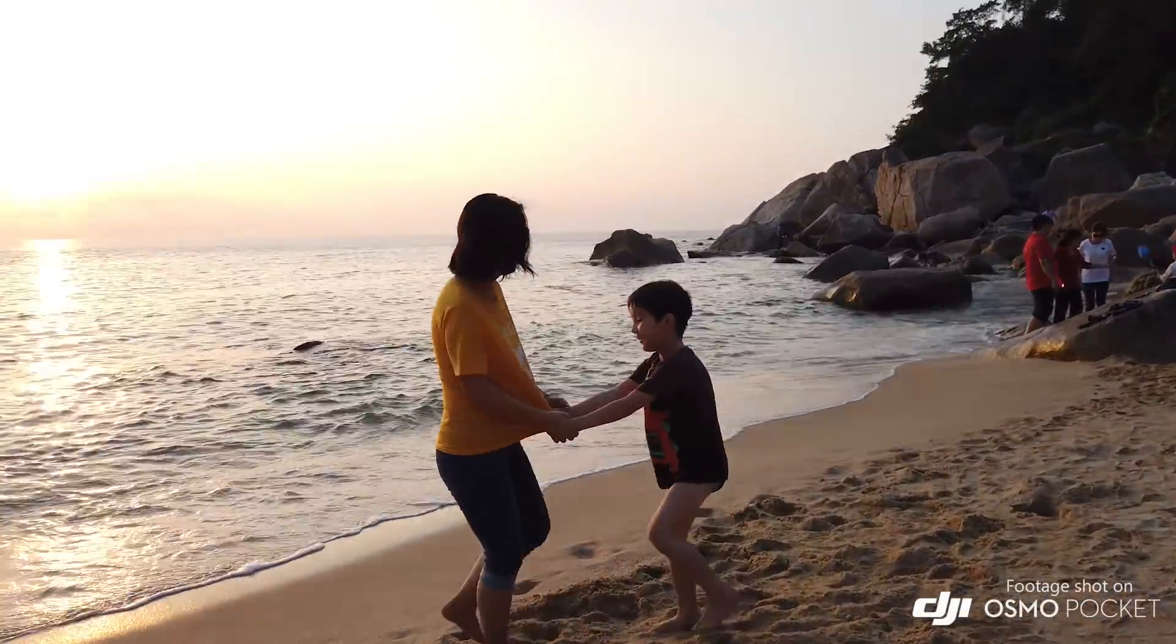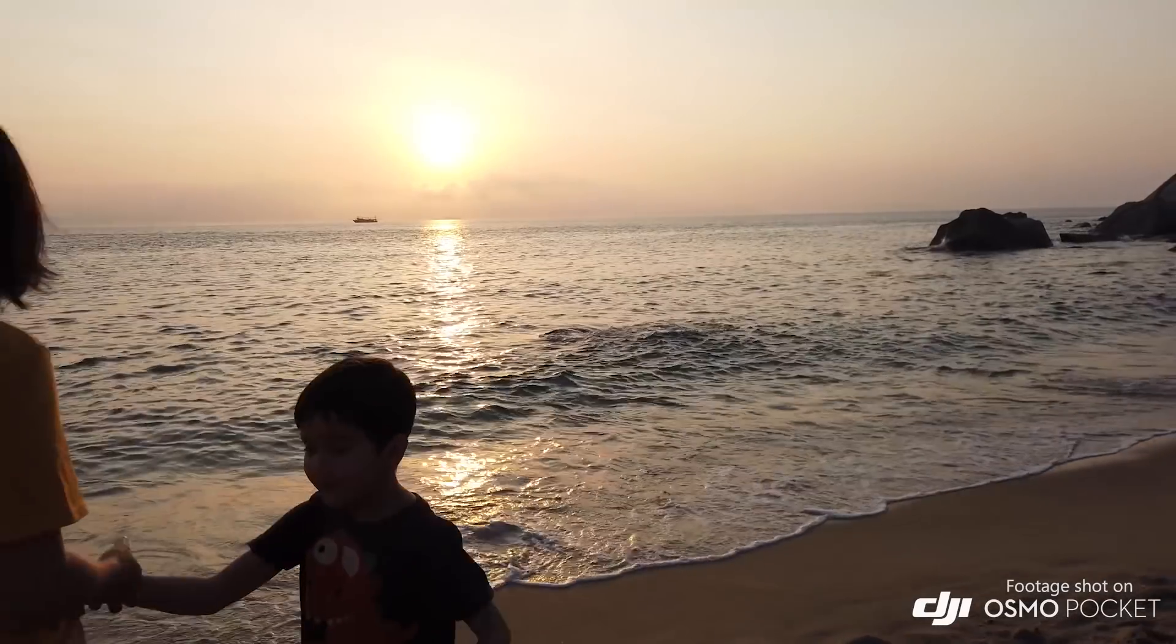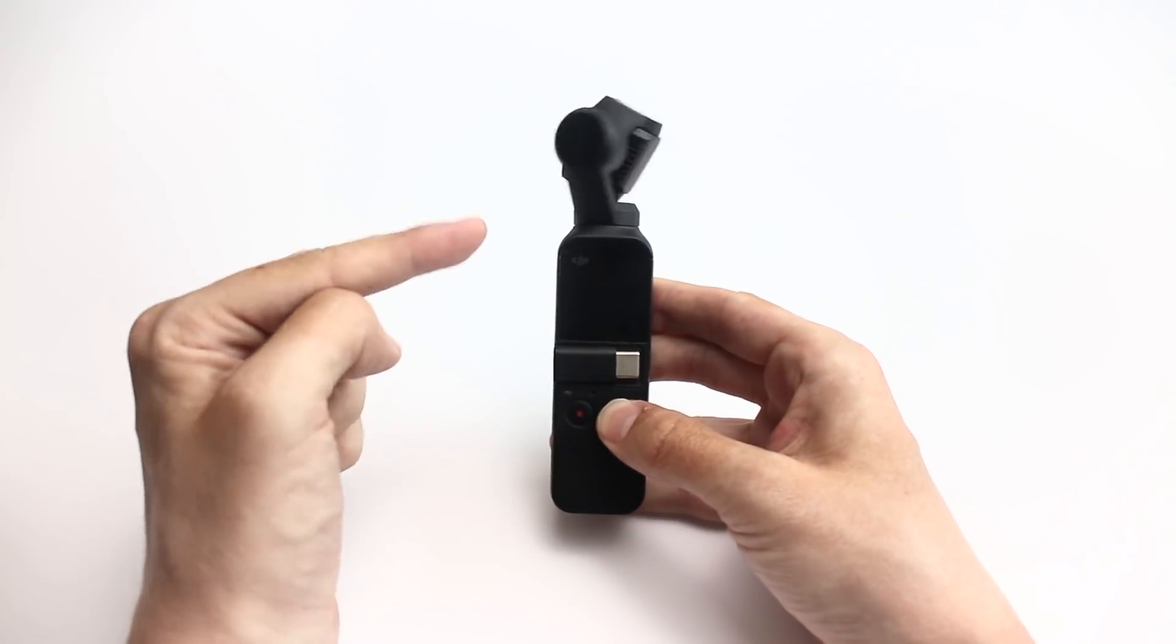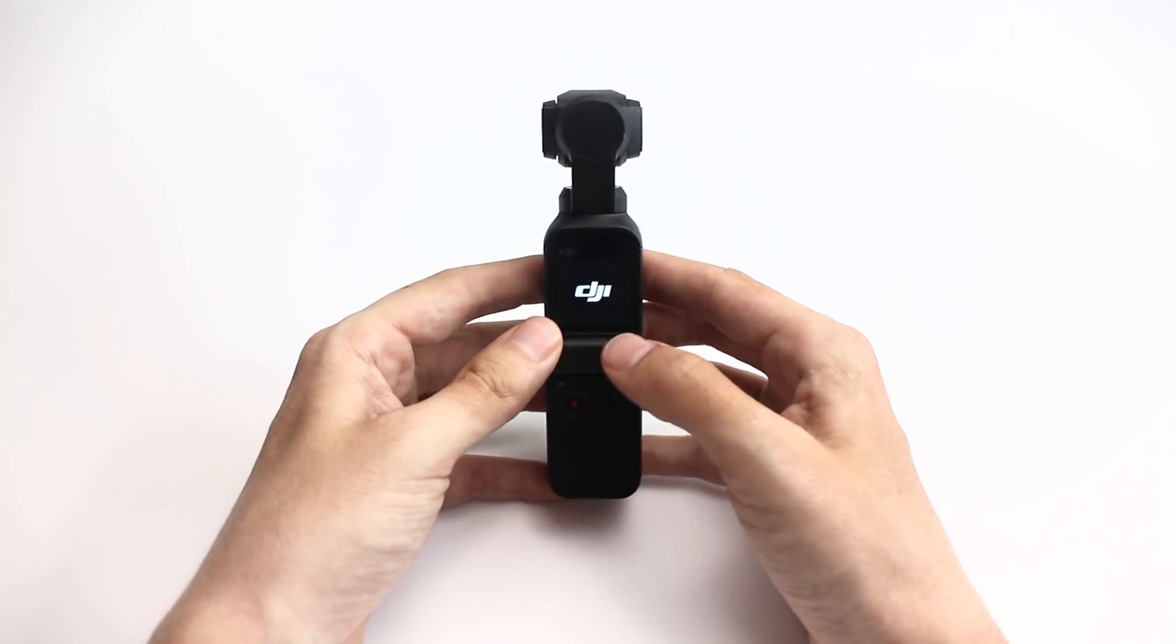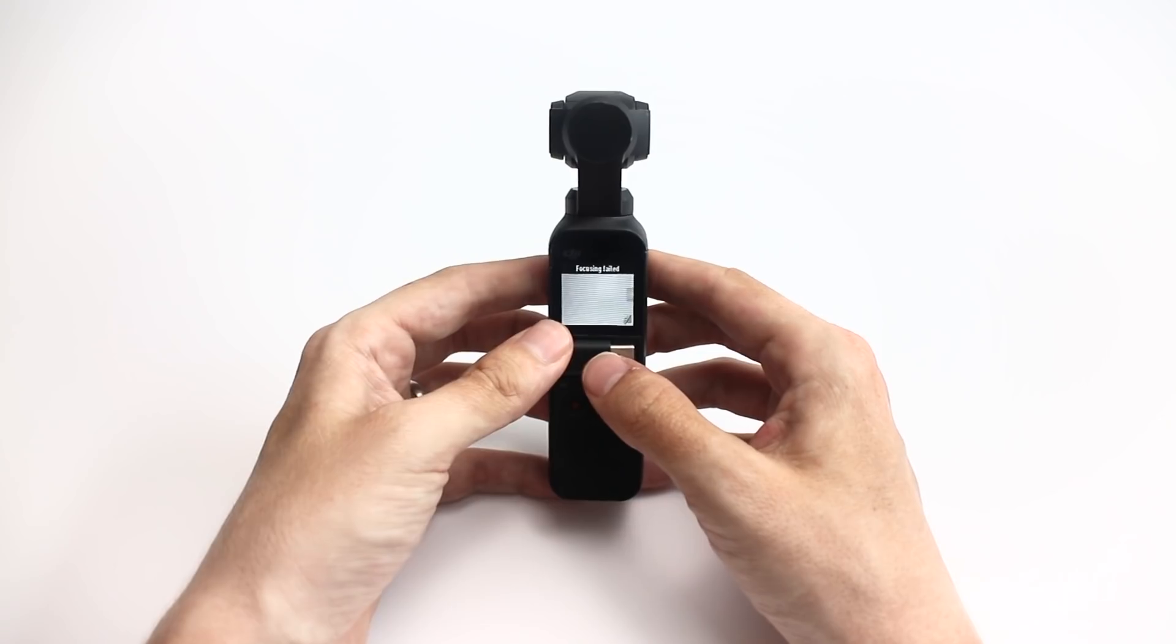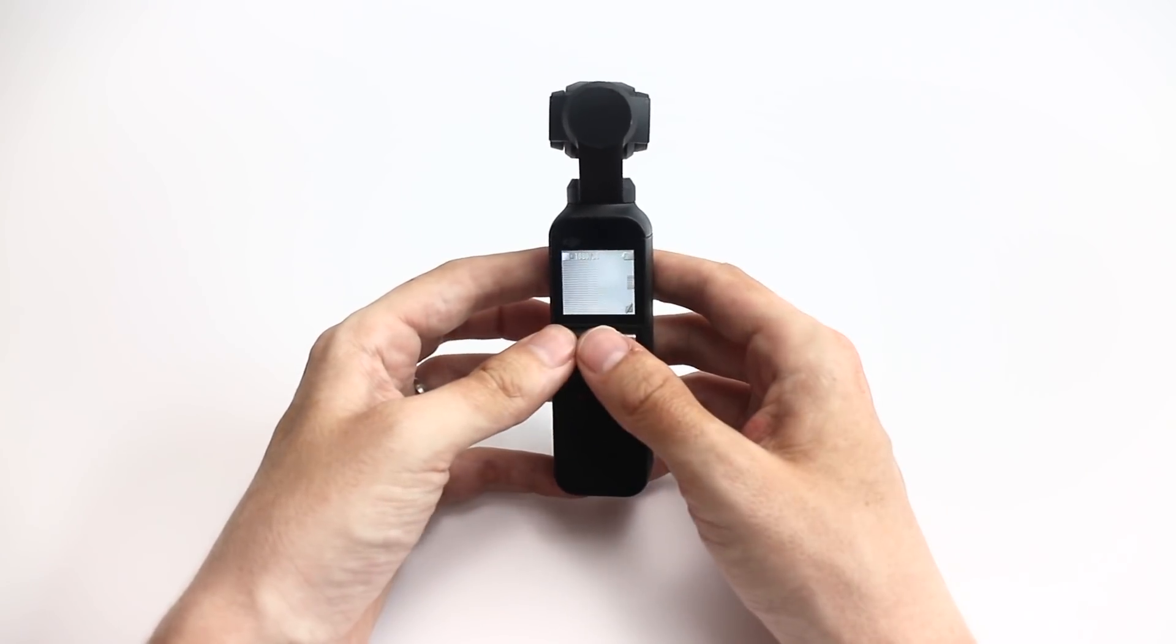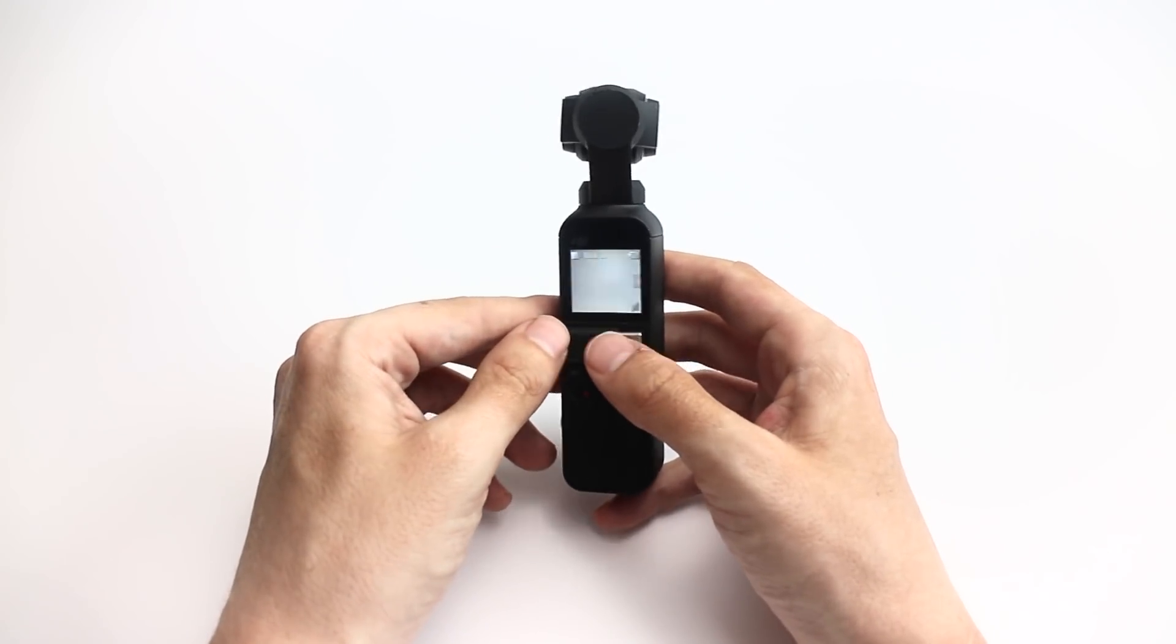But if you have a family or whatever, this thing is so great for capturing family moments because again it's so small you can throw it anywhere, take it with you, and capture those family moments. So first let's talk about the stats. We've got this three-axis gimbal at the top, but for recording video we've got 4K resolution at 60 frames a second.